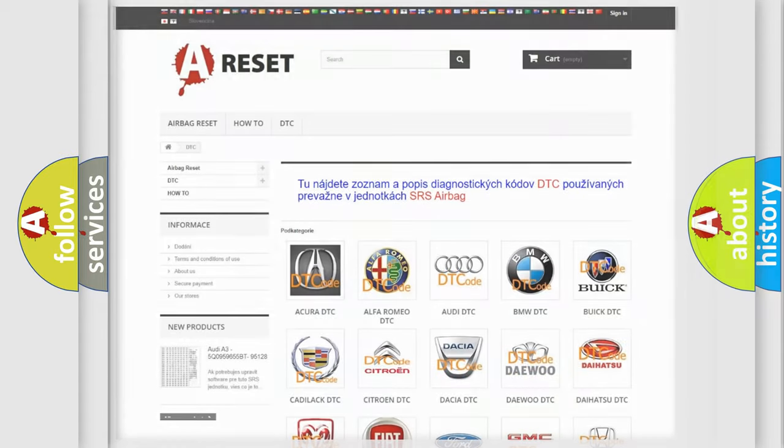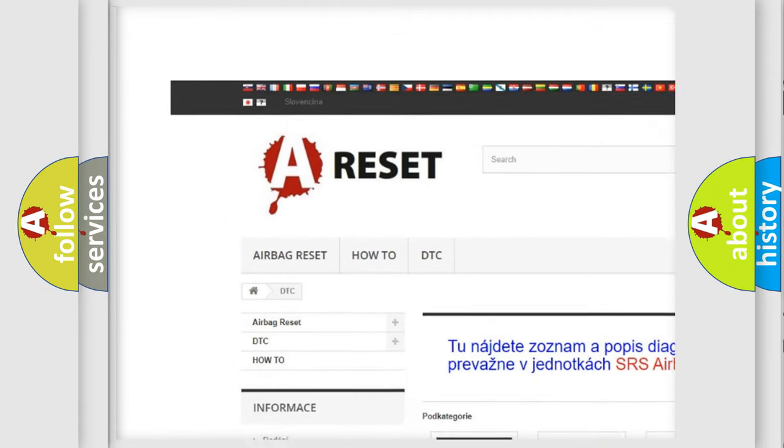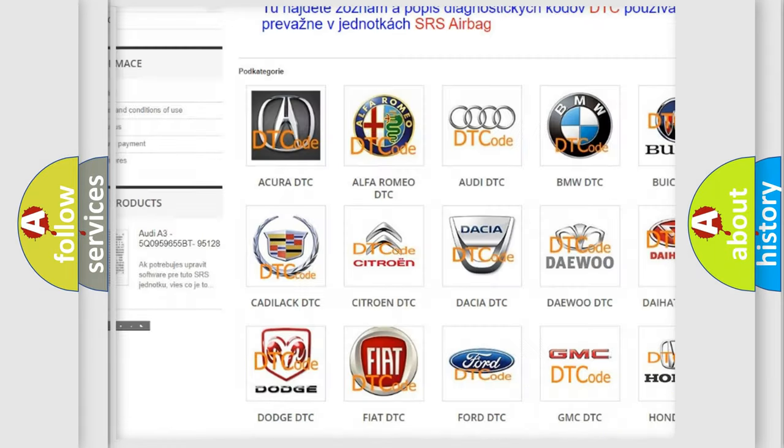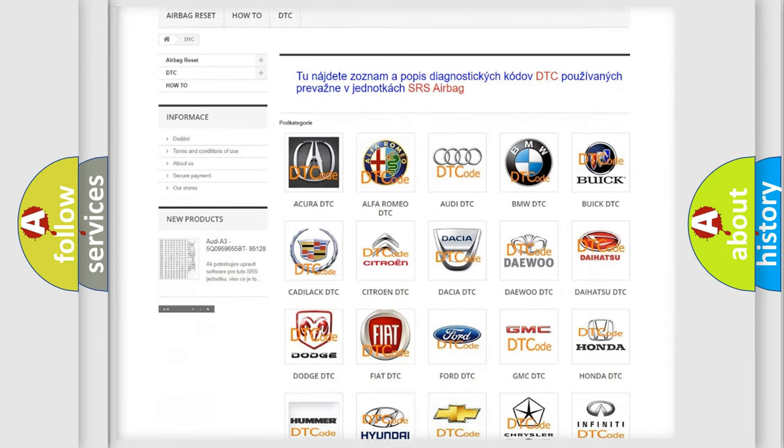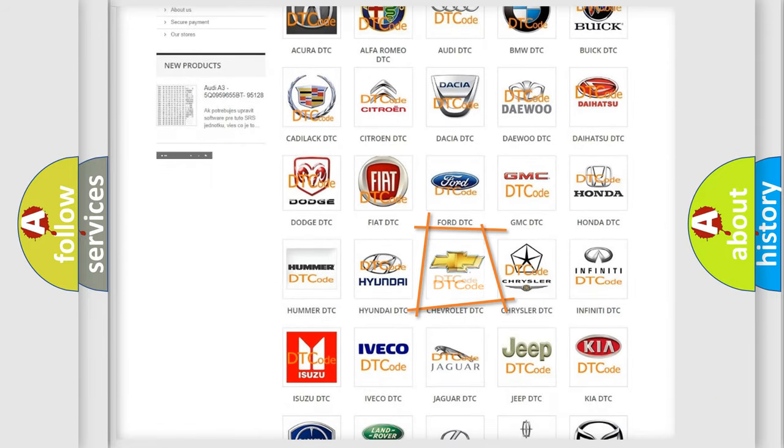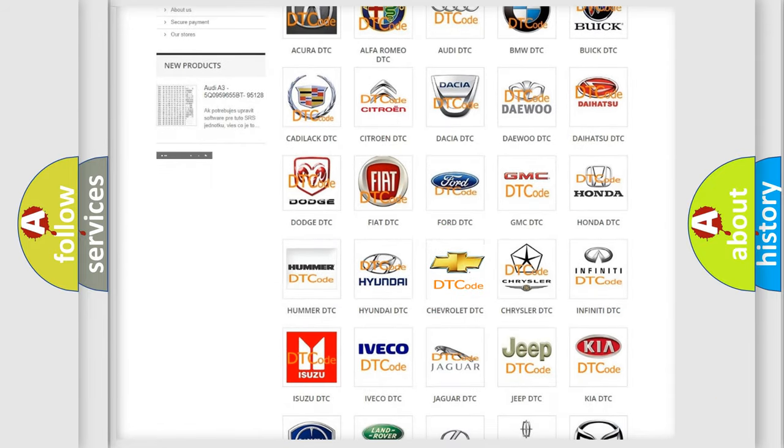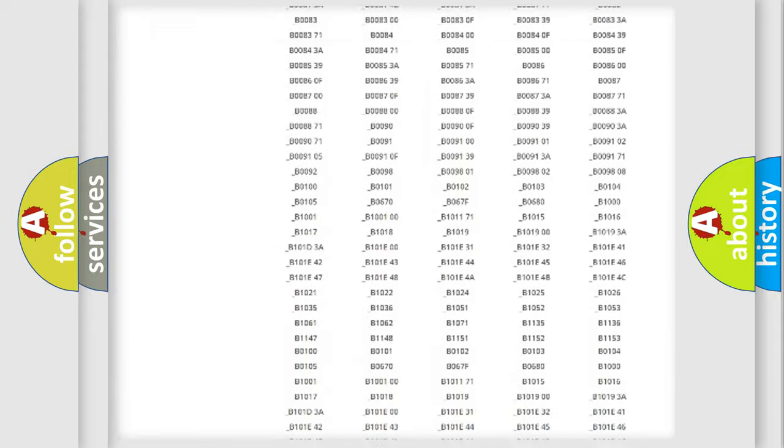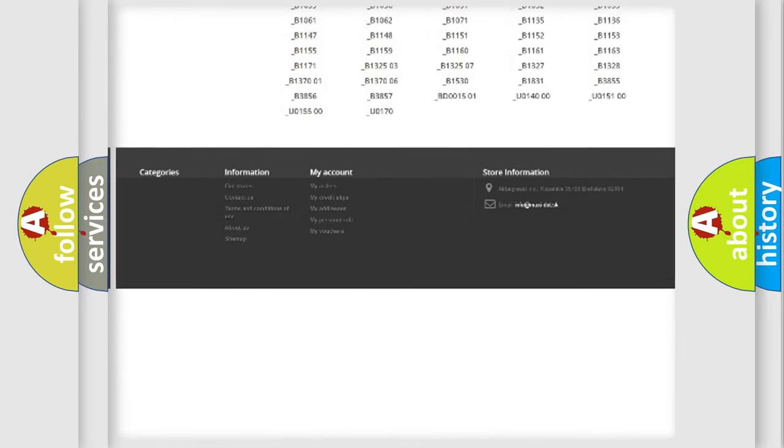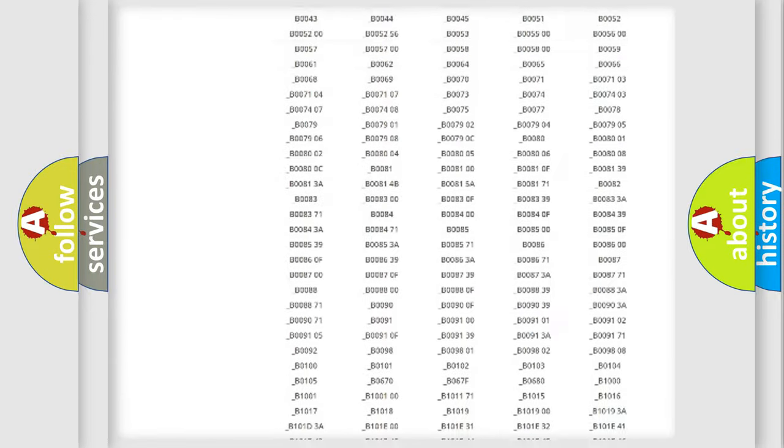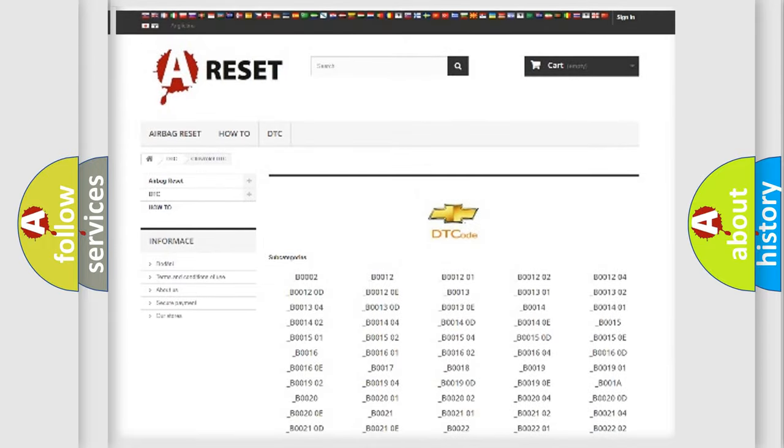Our website airbagreset.sk produces useful videos for you. You do not have to go through the OBD2 protocol anymore to know how to troubleshoot any car breakdown. You will find all the diagnostic codes that can be diagnosed in Chevrolet vehicles, and many other useful things.